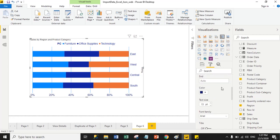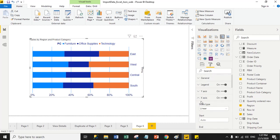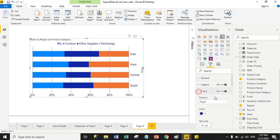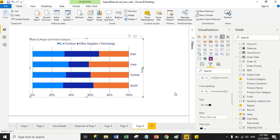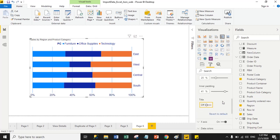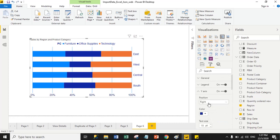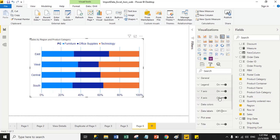You can also turn off the title for the Y-axis. Go to Y-axis, and there is a title option — my Y-axis title is 'Region'. Just turn off the title and select position Left. From here you can manage the Y-axis and X-axis properties for the 100% stack bar chart.